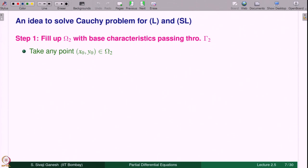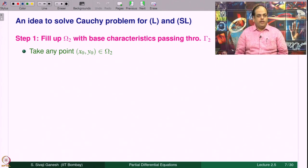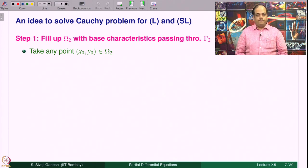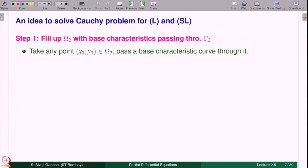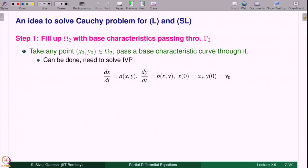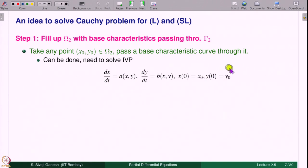An idea to solve the Cauchy problem for linear and semi-linear equations: we are dealing with both L and SL together mainly because the part where first-order derivatives appear is the same, a·u_x + b·u_y. Step 1 is to fill up omega_2 with base characteristics passing through gamma_2. Take a point (x₀, y₀) in omega_2 and pass a base characteristic curve through that point. You solve the initial value problem dx/dt = a, dy/dt = b with initial condition x(0) = x₀, y(0) = y₀.